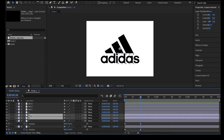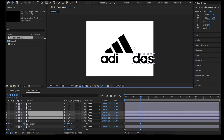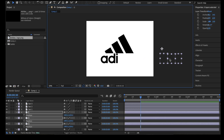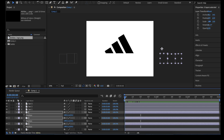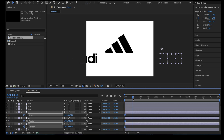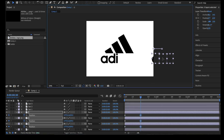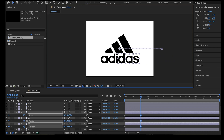Next, we are also going to animate the characters D, A, S from the right off the screen and into the screen. Select the remaining characters D, A, S and drag them to the right while holding Shift. Move the playhead on the timeline back to the beginning and press P to reveal the position keyframe control and activate it. Move the playhead to 0:30 again and drag the selected layers back to the original position while holding Shift.